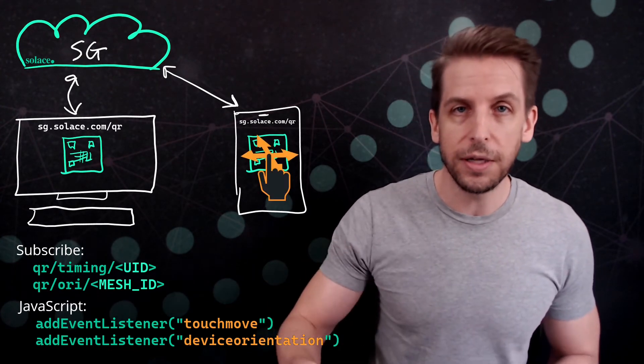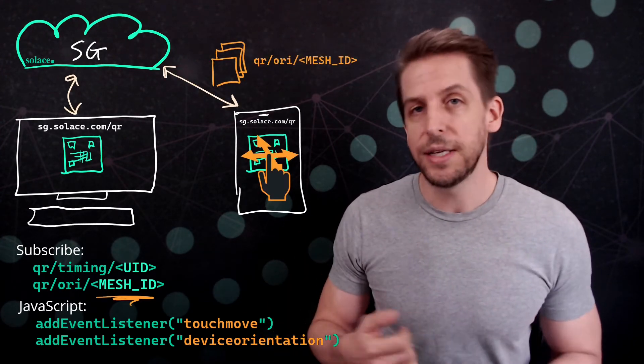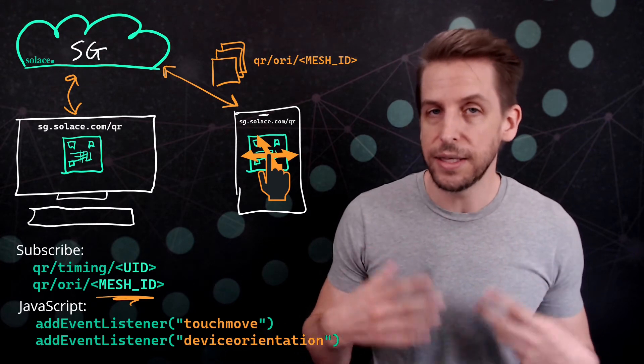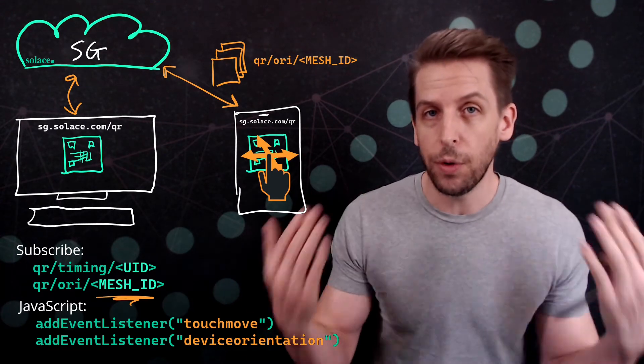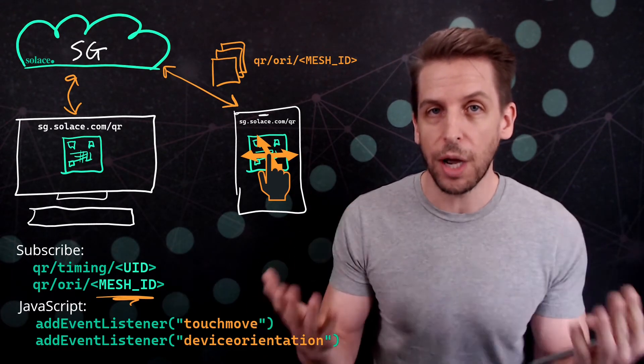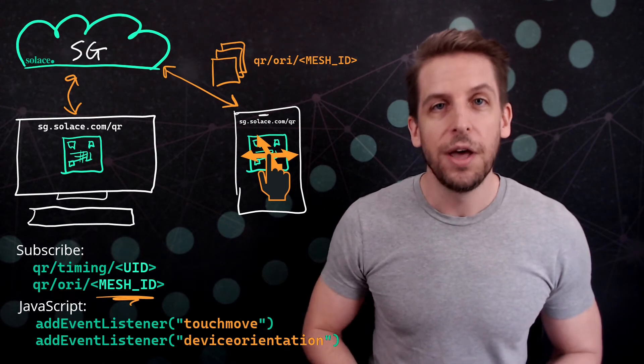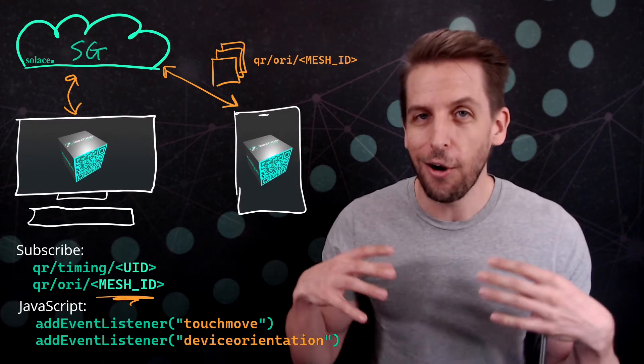So all I had to do was publish messages inside those event handlers. So when you touch the device, I publish messages that contain that orientation or rotation data as the payload. And since both demo instances are subscribed to that same Mesh ID topic, they both get a copy and they are entangled.